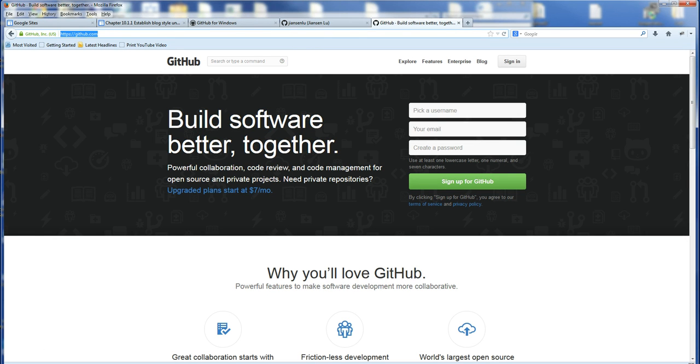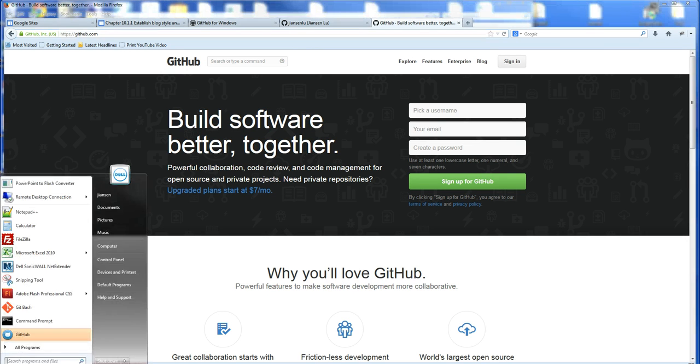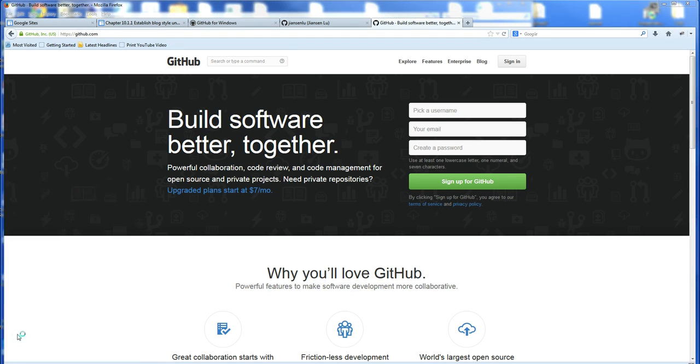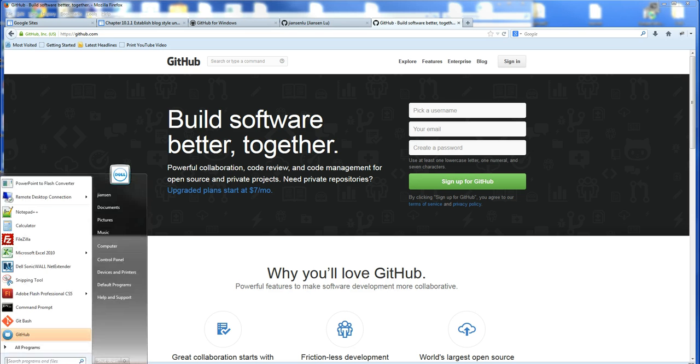So I already downloaded it. So I click this www.github.com. So now I open, go to my manager here, find GitHub, and I open it.